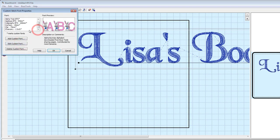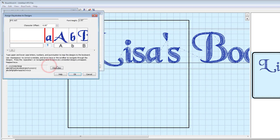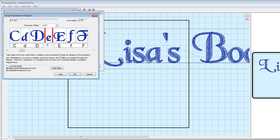Select the custom font from the list and choose Edit. The previously mapped letters will be accessed and displayed.